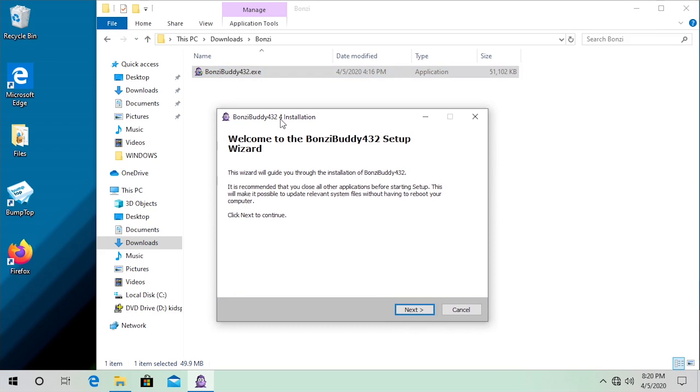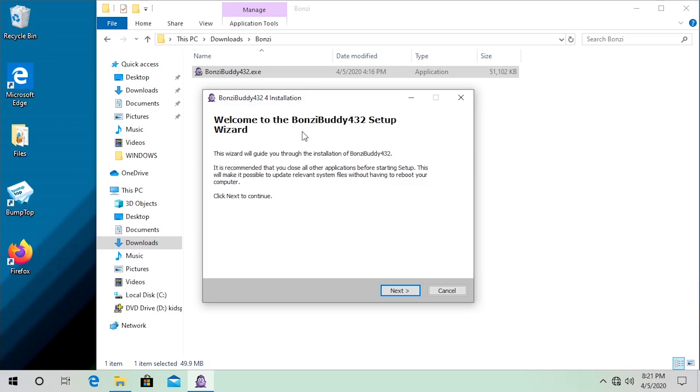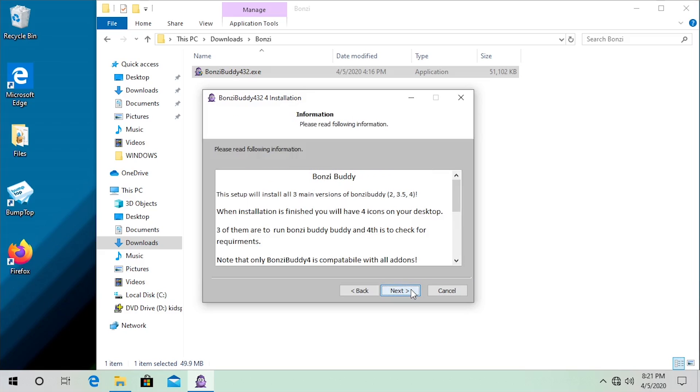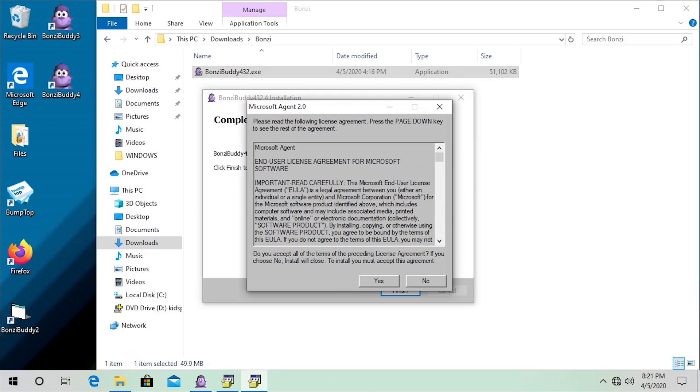What we have here is a custom-made executable. You can see I've got it opened up here, and this actually comes from one of the websites out there that still hosts BonziBuddy today that you can actually still go and download this software from. And the reason why it's called BonziBuddy 432 is because as it is explained right here, this setup will install all three main versions of BonziBuddy: version 2, 3.5, and 4.0.